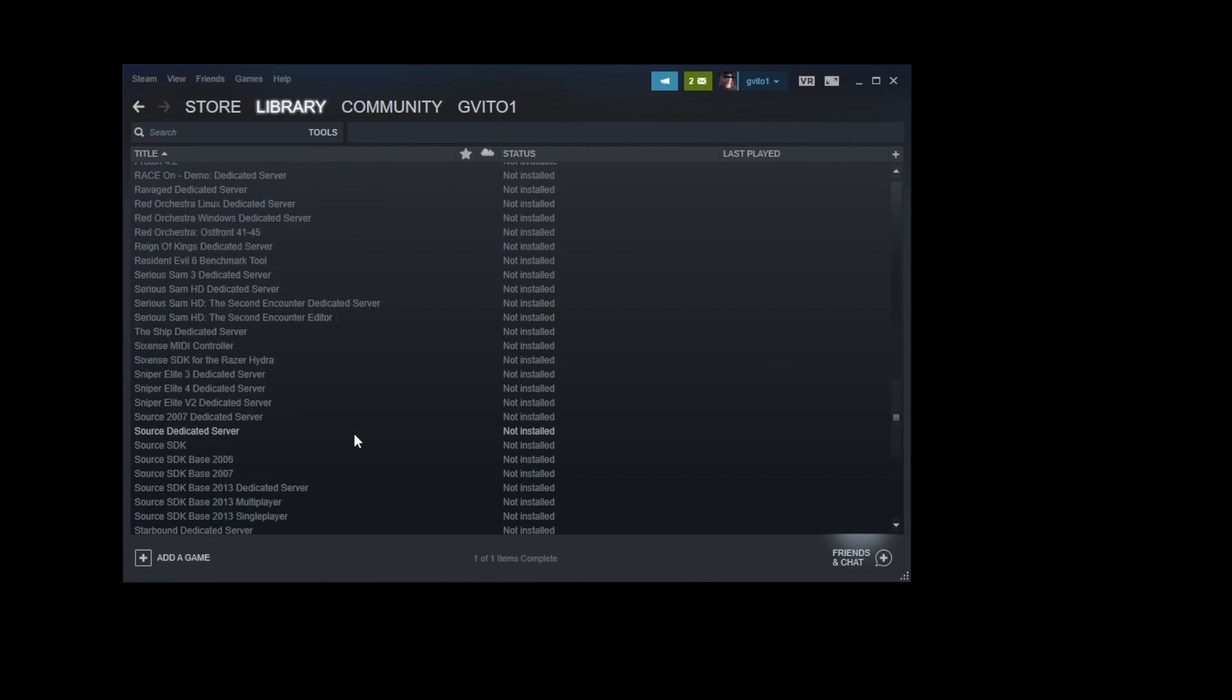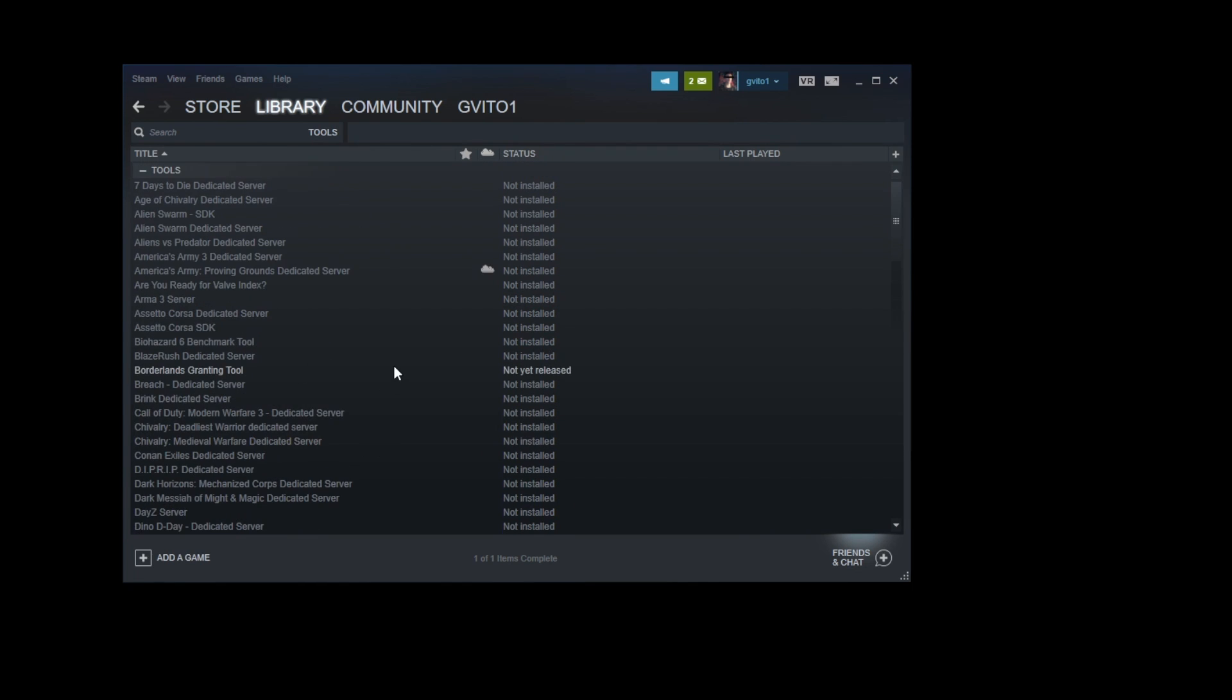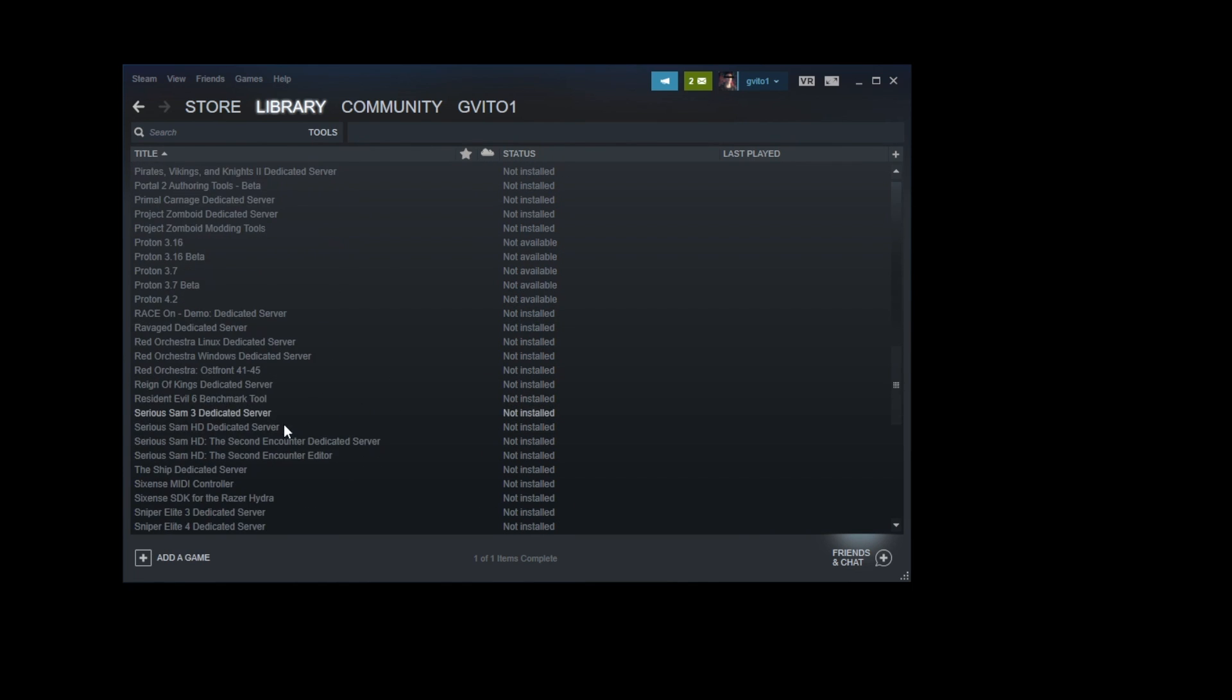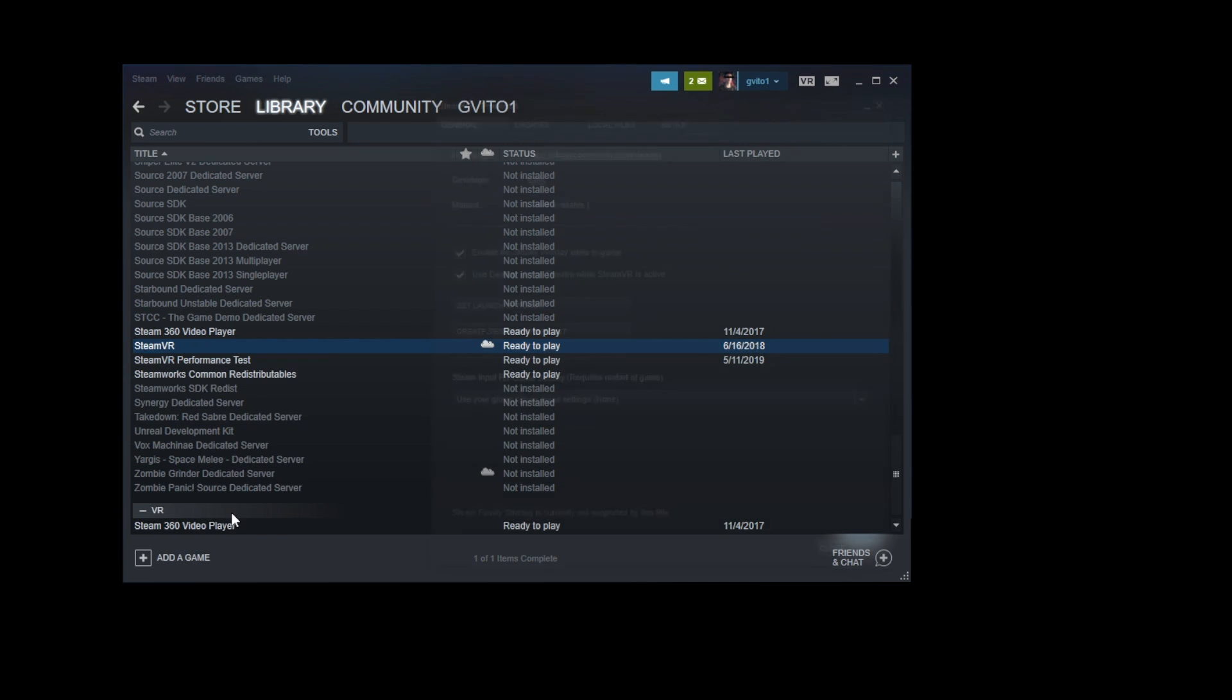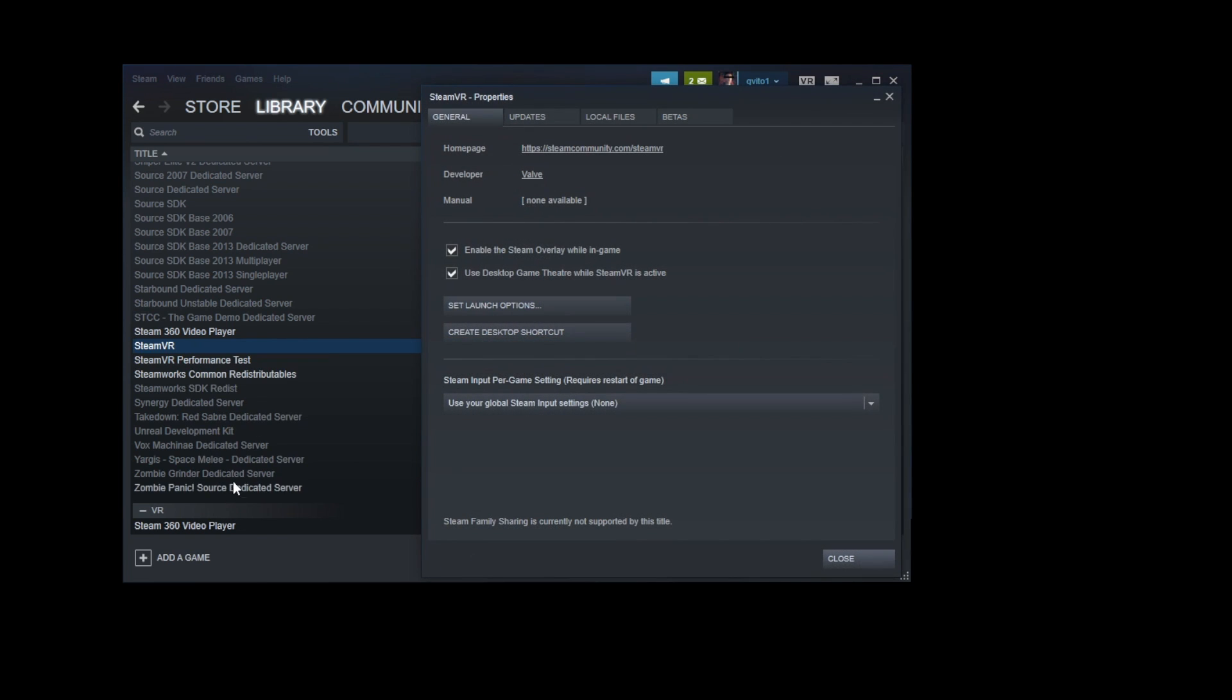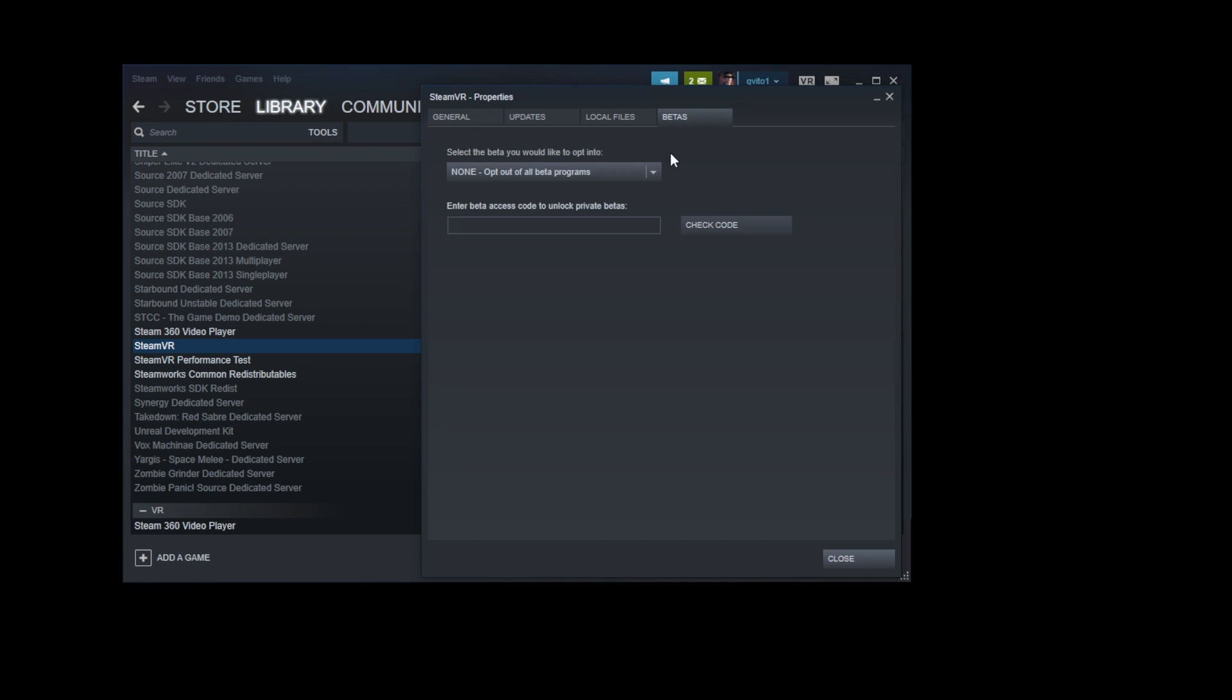Right click on SteamVR. After scrolling down to find it, just go ahead and right click on it and click properties. And you see you're on the general tab right now, so go over to betas, and on the drop down menu right here, all you need to go to is down to version 1.3.23.